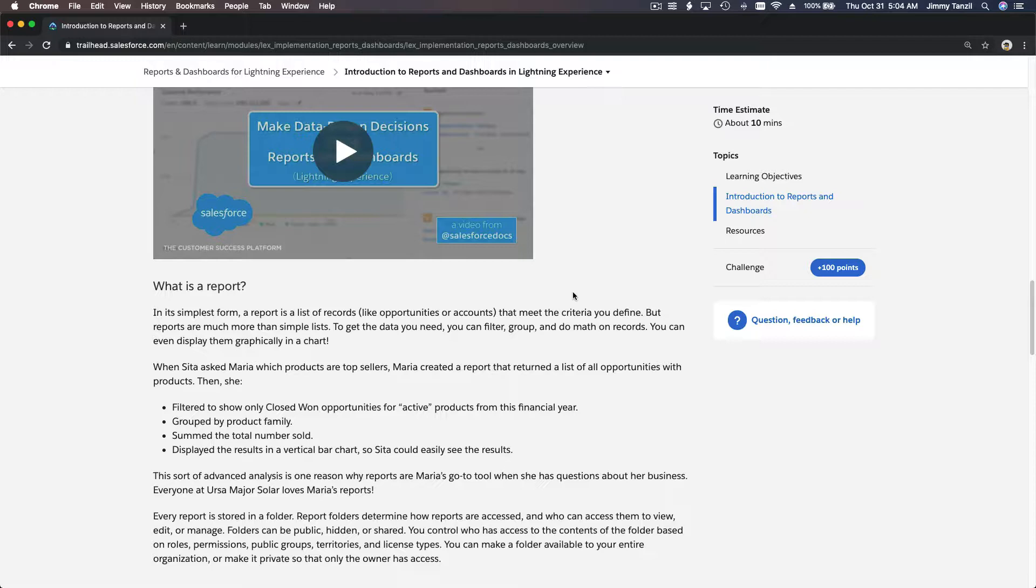If your chocolate cookies are selling more than your peanut cookies, you would like to make more chocolate cookies because they make you more money and sell better. You would want to plan to make more chocolate cookies. That makes sense, right?